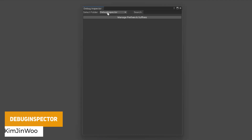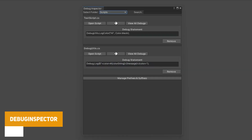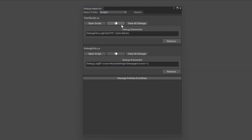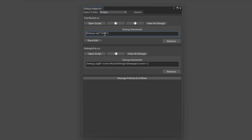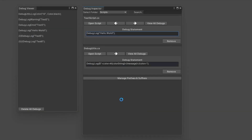The last one is something people might find useful — the Debug Inspector. This lets you take all the debug statements in your scripts and cycle through them in a nice interface, changing them on the fly without opening your script, so you can get to debugging more quickly.